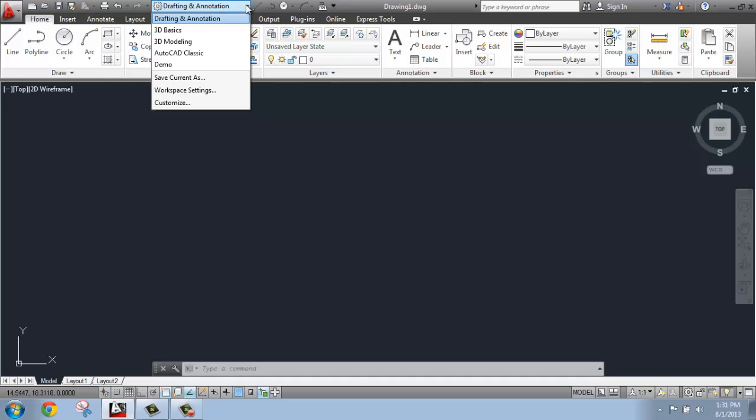In this drop-down, you'll see we have a few different options. We can do 3D Basics or 3D Modeling - they're a little different. Below that, we have the option to go back to AutoCAD Classic, which is how you work with all those different toolbars. That's the way AutoCAD used to appear before the ribbon.